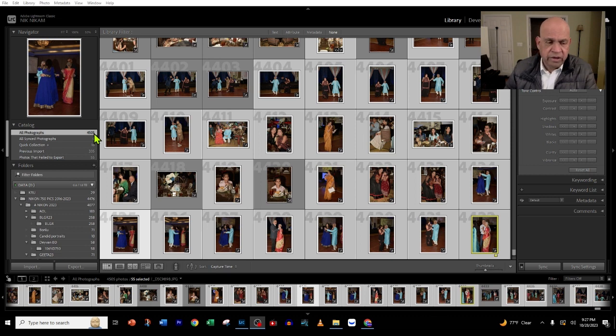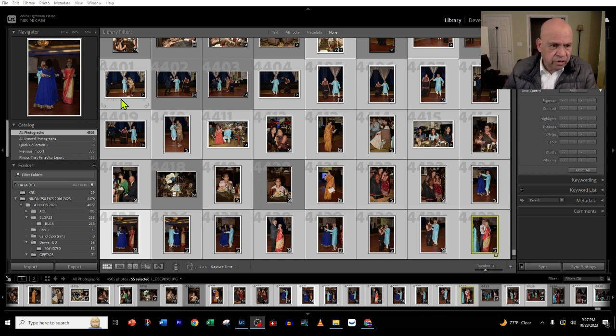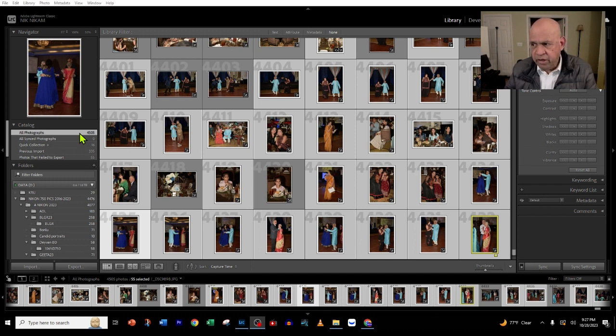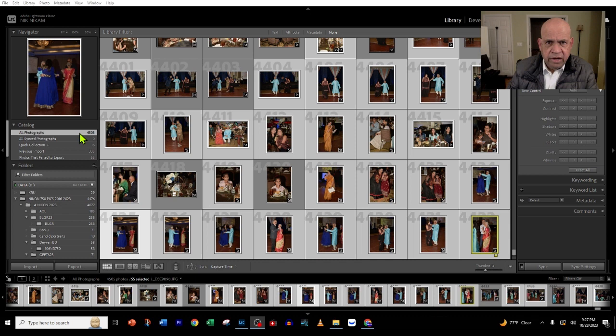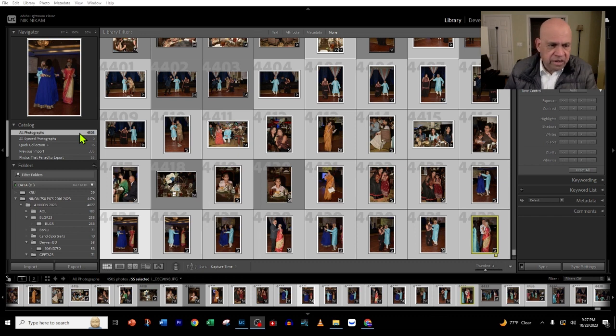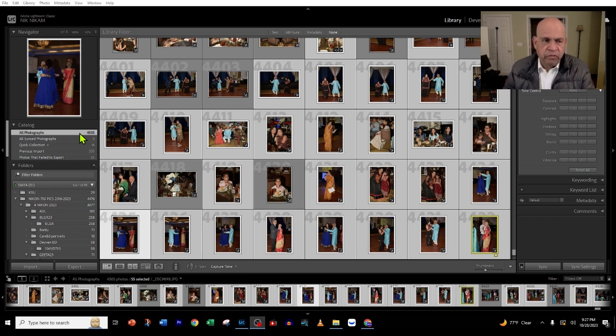When you don't need them, you don't need to keep that in memory and slow down Lightroom. What we're going to do is select all these 4,505 images by pressing Ctrl+A.